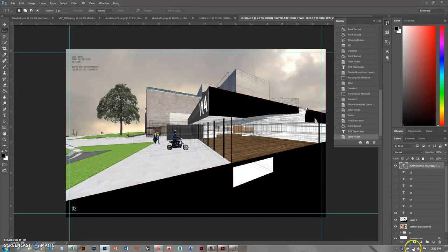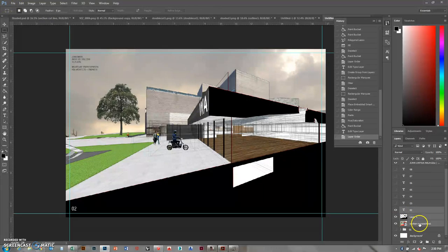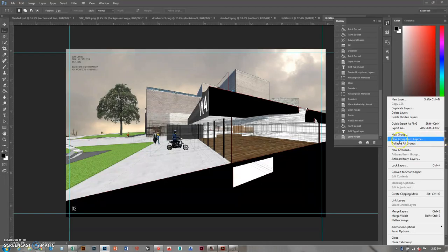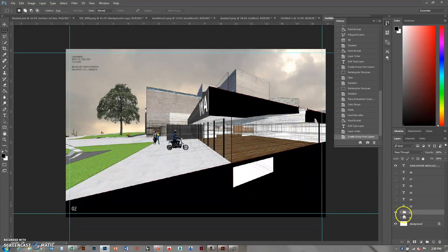There it is, that looks good. I'll make this sheet number two by shift-clicking to select all three layers, then going up to the little menu and choosing New Group from Layers, naming it zero-two. Those are my first two sheets done. Now I'm going to do three.